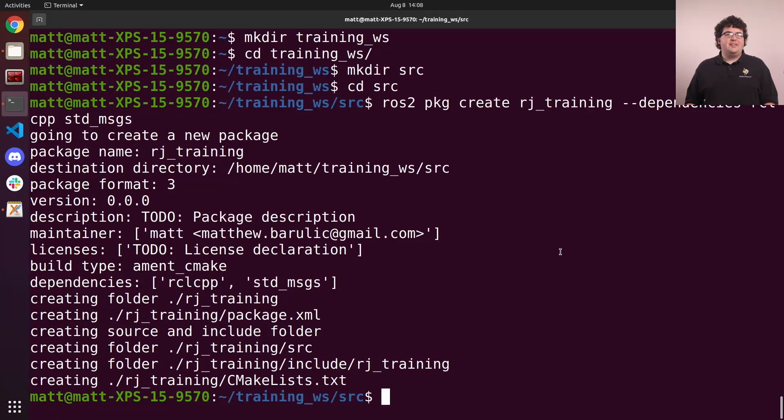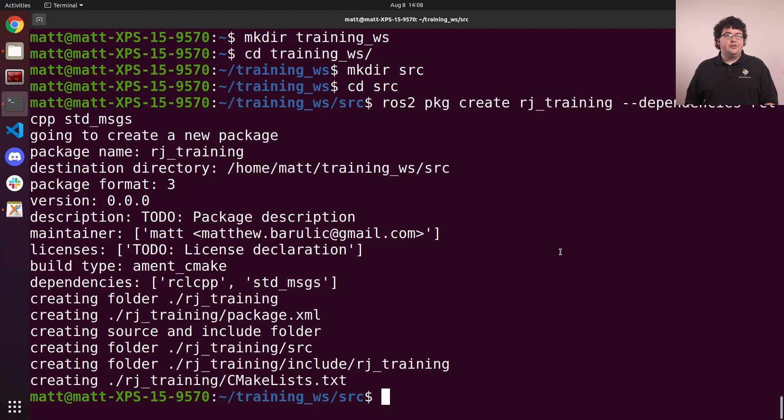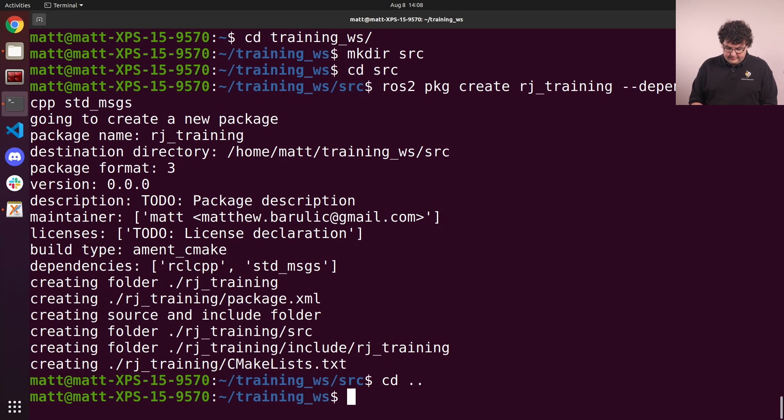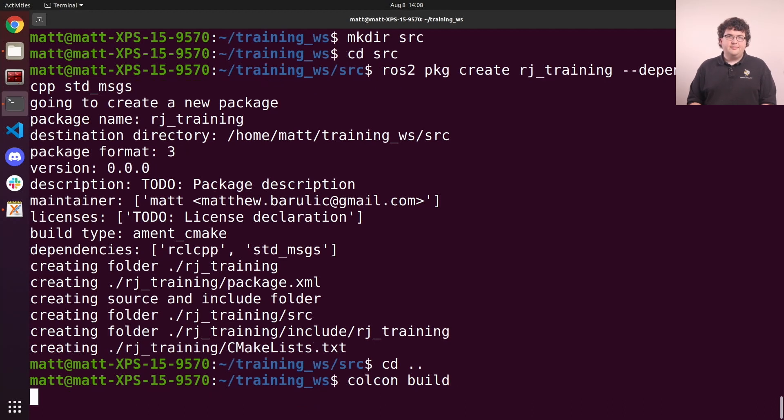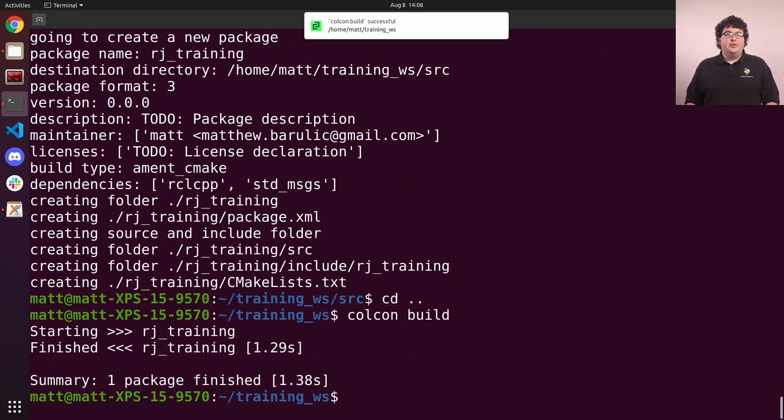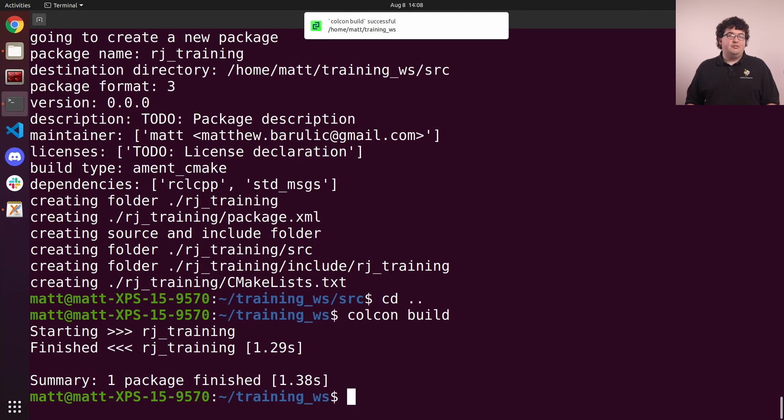Now that our workspace has a package in it, we can build it with Colcon. To do this, we'll go back up to the workspace folder and run the command colcon build. We'll see that it quickly processes our one package, which isn't surprising since we haven't actually written any code. As you do start writing code, you'll use this command to build it.